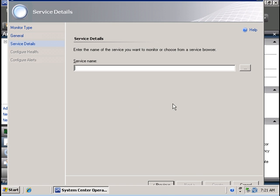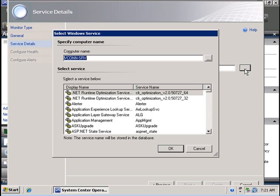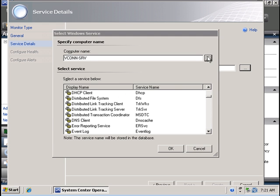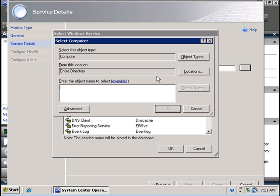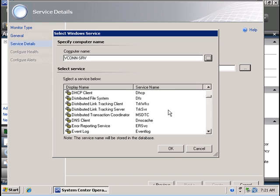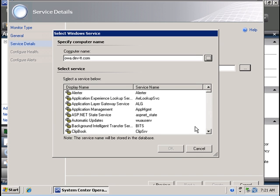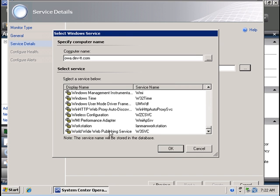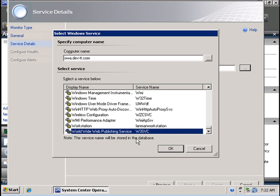Then I am going to select the service name. I am going to browse to the computer, the computer called OWA, and select the service name, the web service.